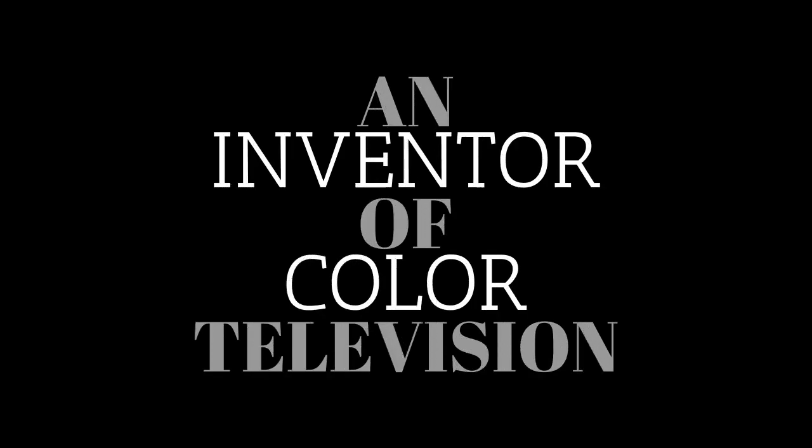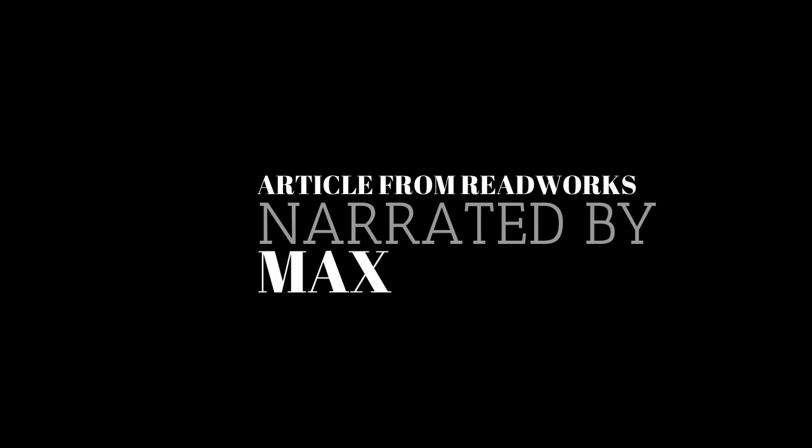An inventor of color television, article from ReadWorks, narrated by Max.